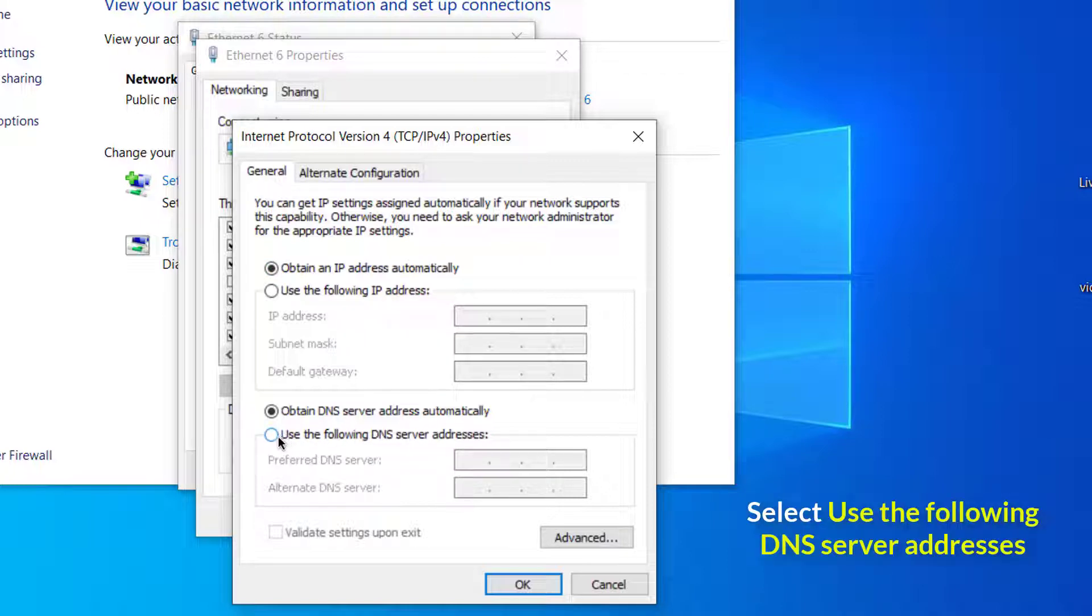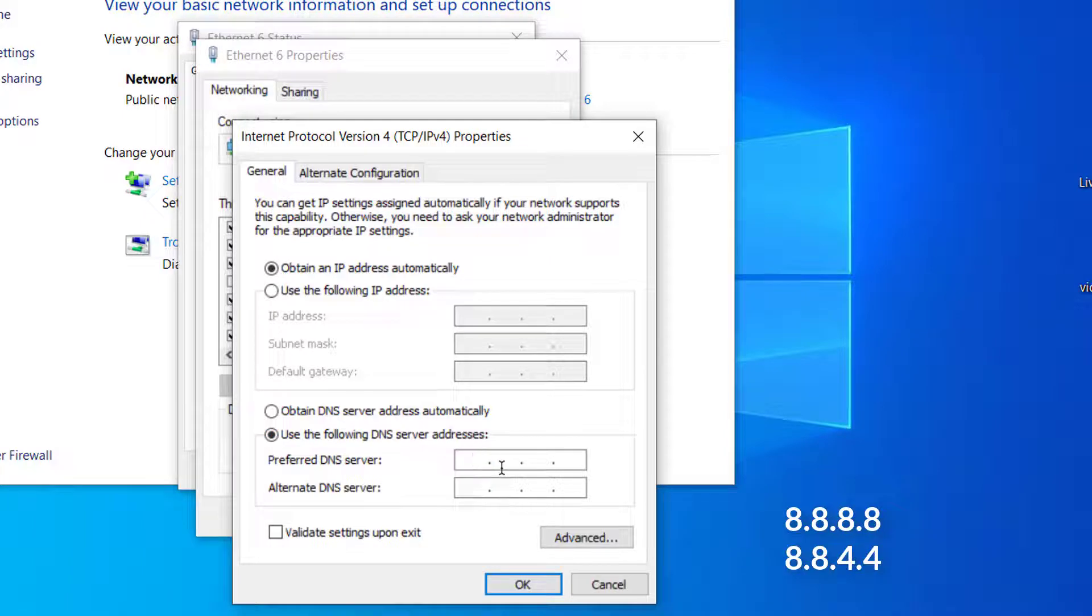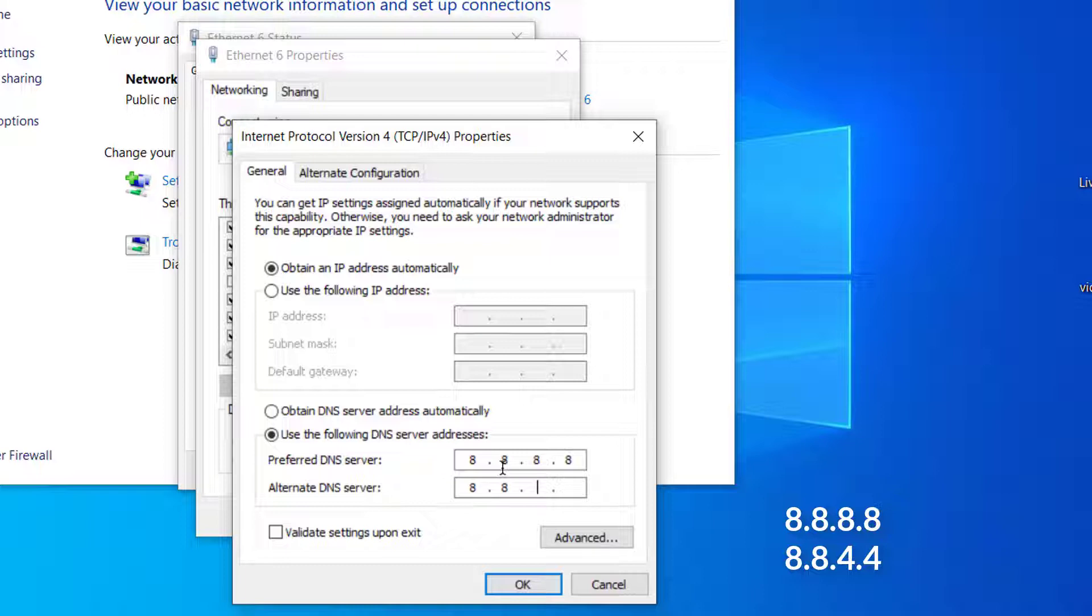If you want to choose it manually, click on Use the following DNS server addresses. We'll set the primary DNS as 8.8.8.8 and the alternate DNS as 8.8.4.4.